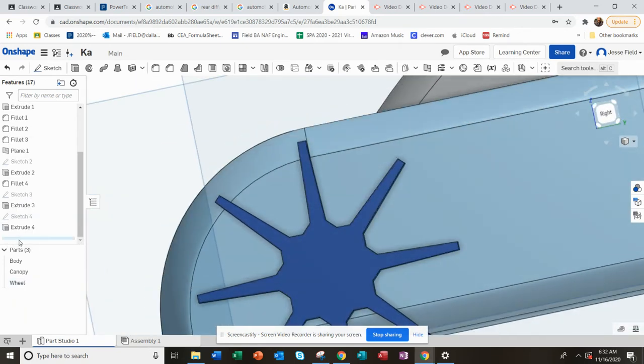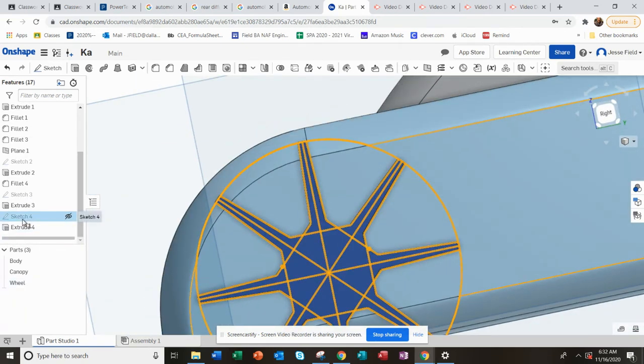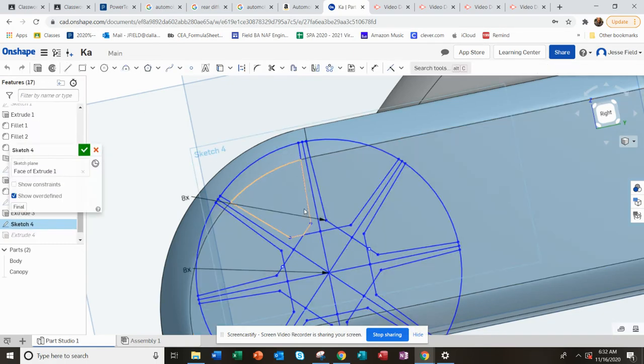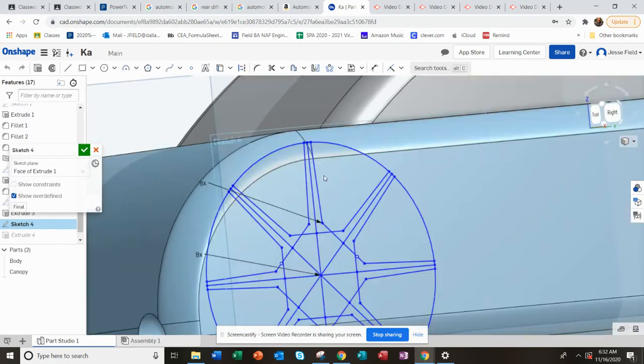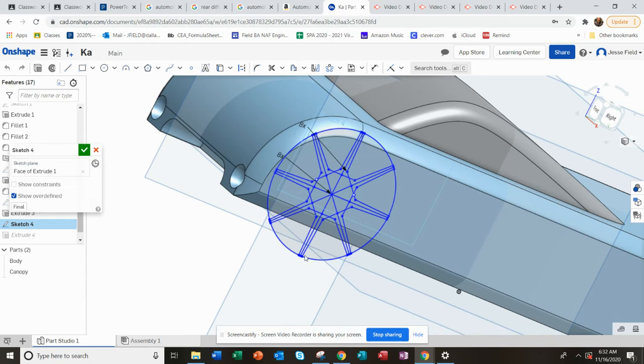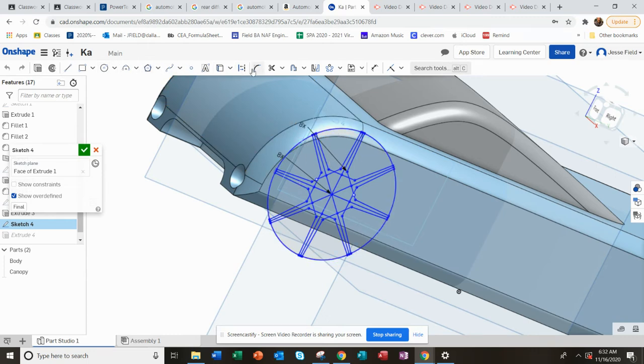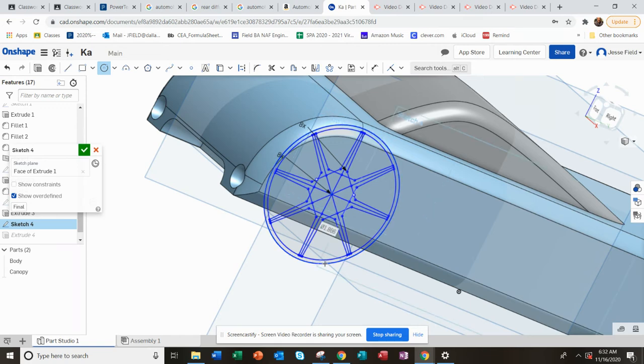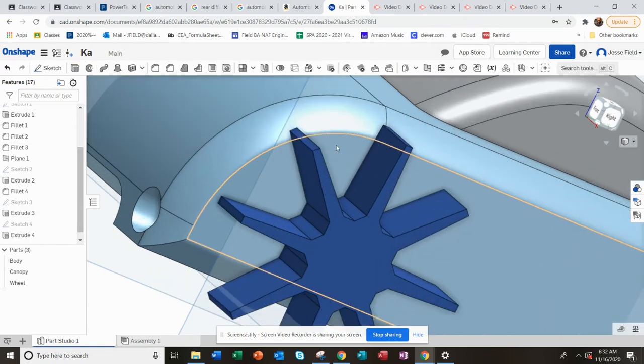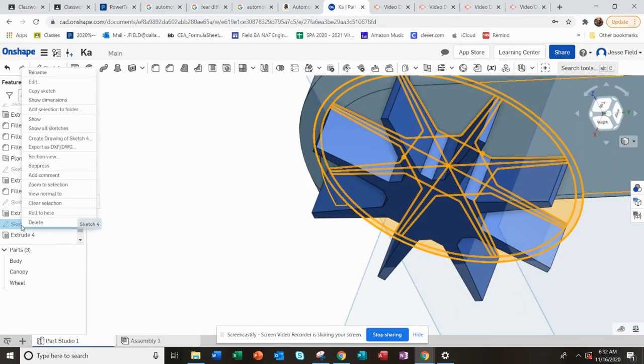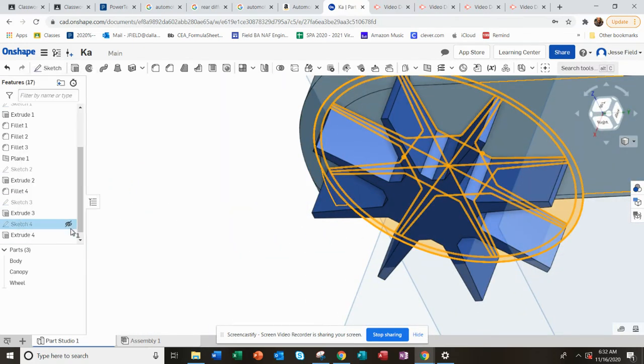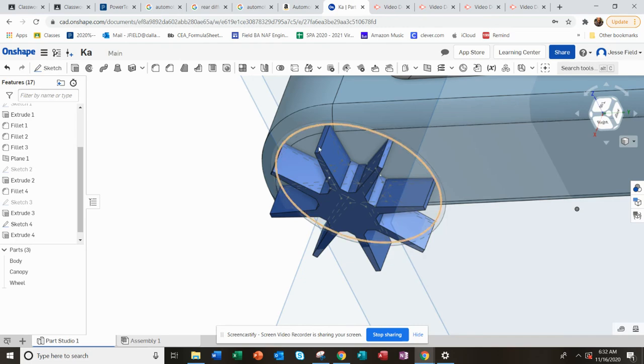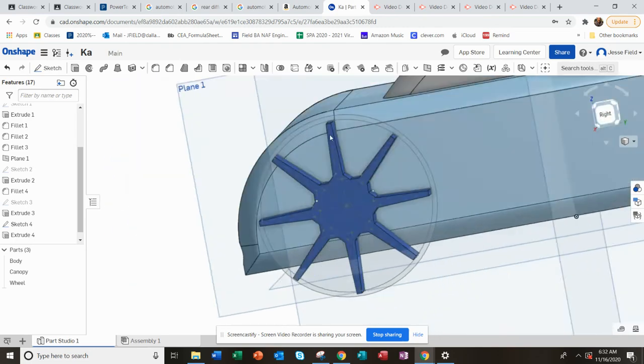But I do want to go back into that sketch again, because I want to add the other rim part. So I really just want to do another circle that's just a little bit bigger than that one. Something like that. And then I need to be able to see this. So see how it makes it no show, I'm going to show that sketch.